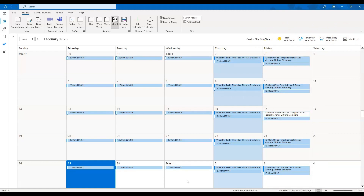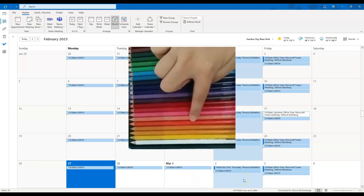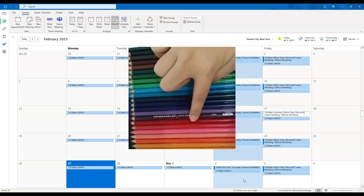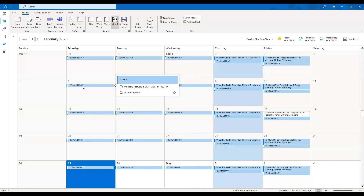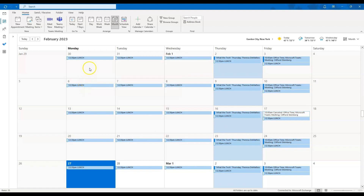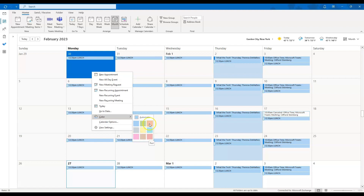Next, I'm going to show you how to change the colors of the events and meetings scheduled on your calendar. Outlook defaults the color to blue for any meeting or event you schedule. If you right-click on your calendar anywhere and scroll down to where it says color, you can choose to change the color of any of the events or scheduled meetings on your calendar.